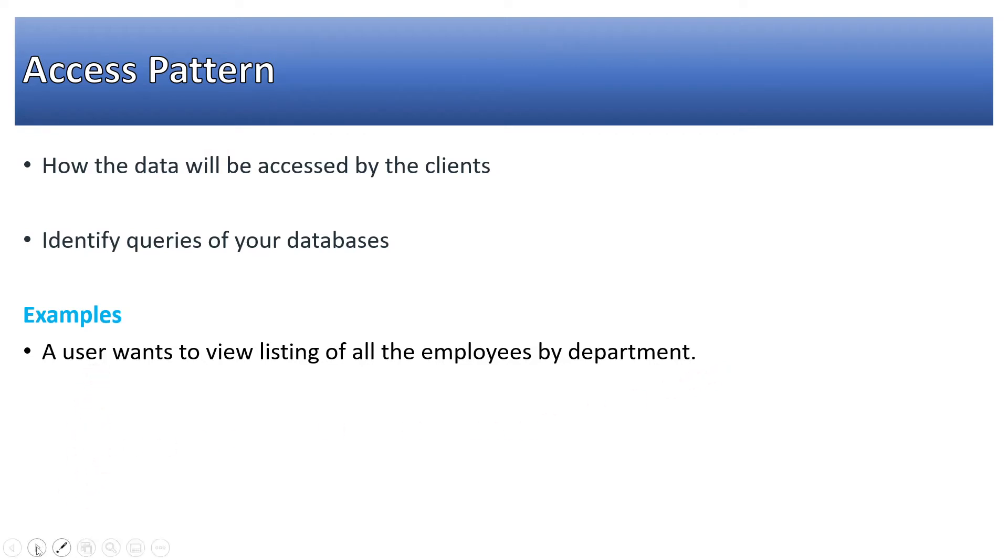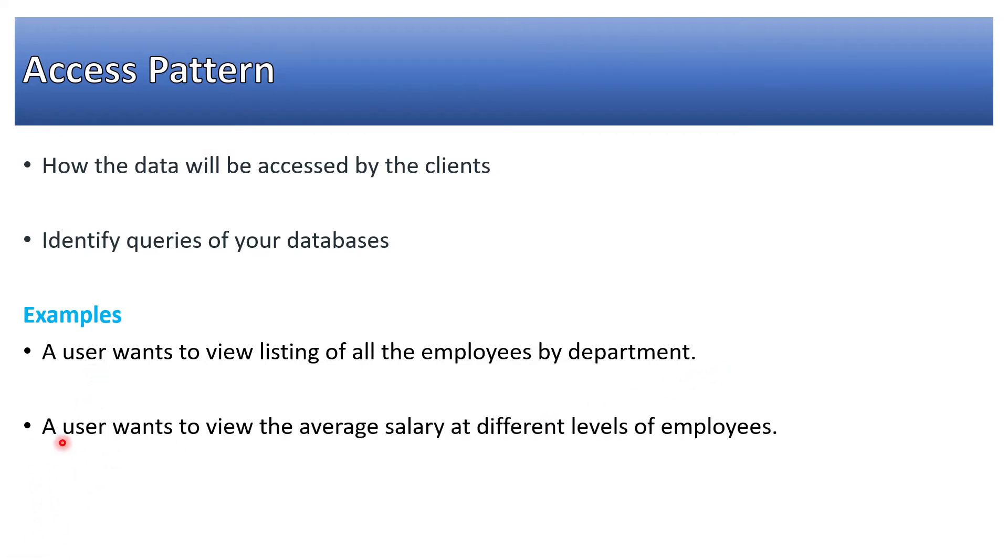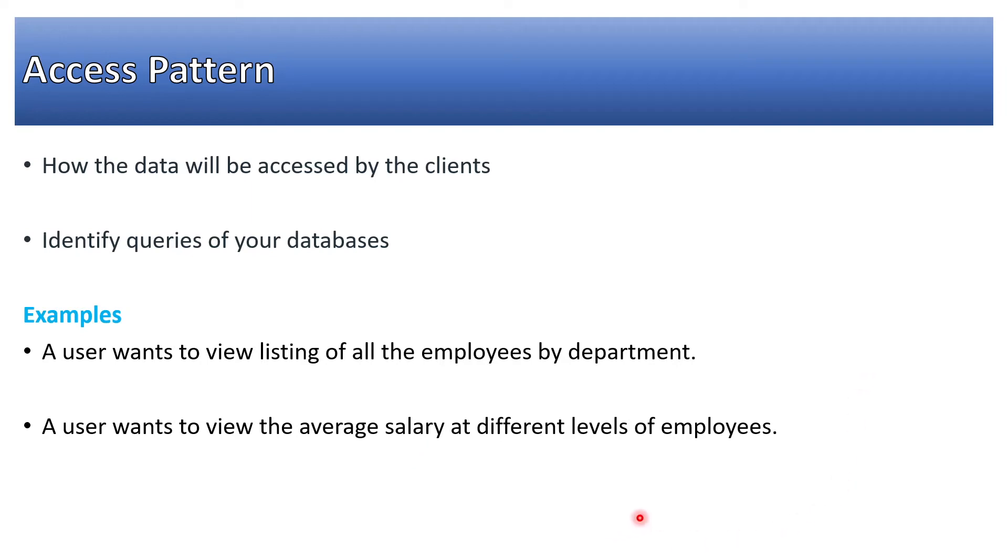Second is a user wants to view the average salary at different levels of employees. So it could be that level of employees as well as average salary. If we have to design the database of employees, then we will have to consider...